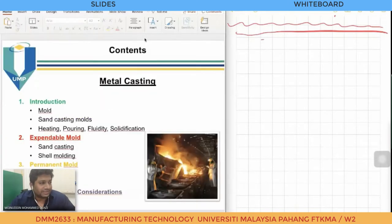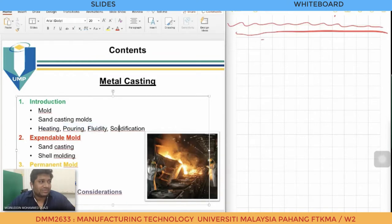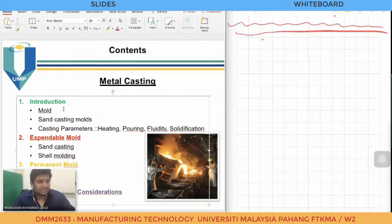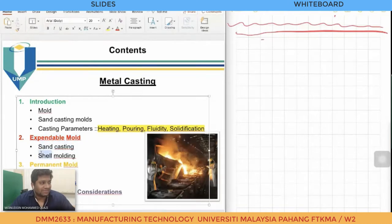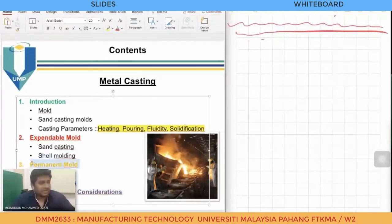In this casting chapter, we are going to start with an introduction to the casting process, then move to molds — what is a mold, what are the different types of sand casting molds, and what is the process of fluidity and solidification. These are important casting parameters. Then we will cover expandable mold casting, which includes sand casting and shell molding, and permanent mold casting, which includes die casting. Finally, we will cover casting defects and product design considerations.